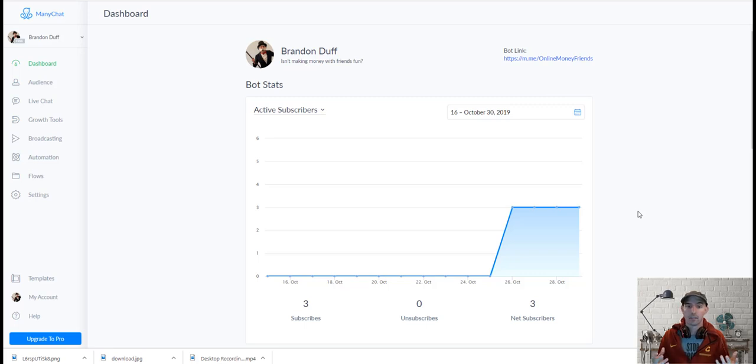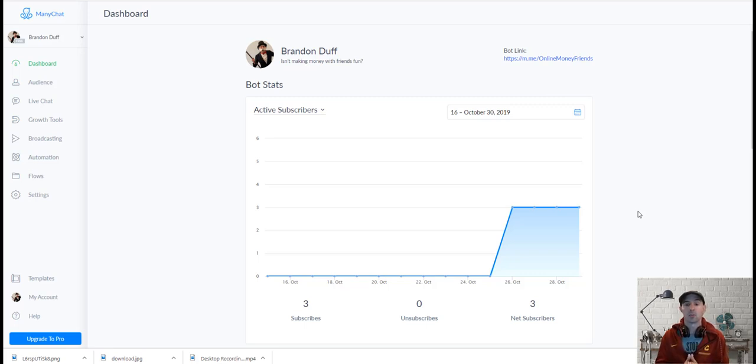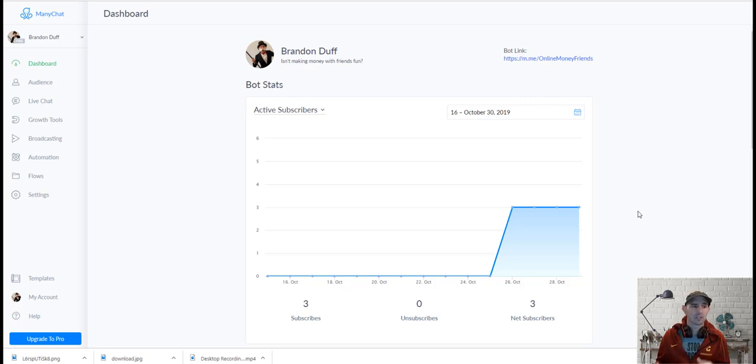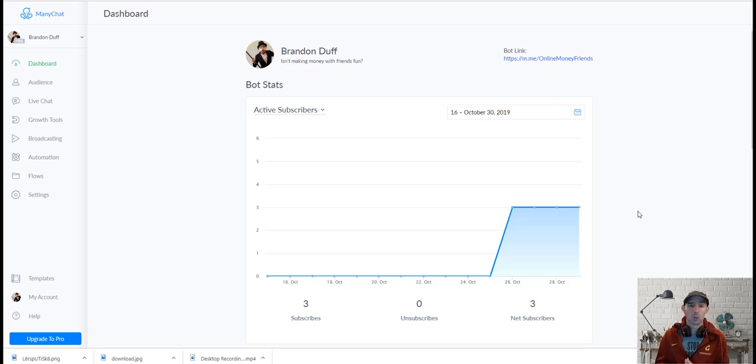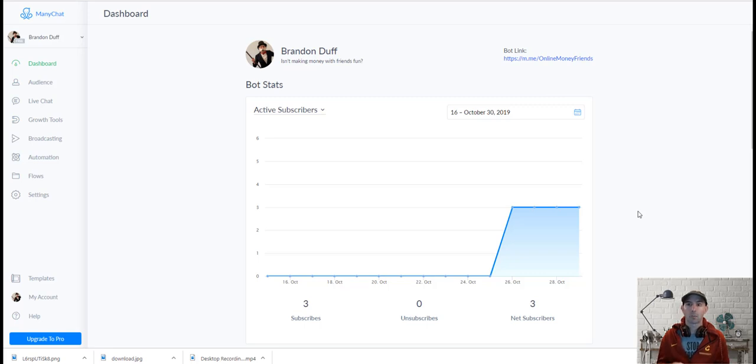It's a social media chatbot that allows you to get new subscribers and grow your social media. I know that with social media, your posts actually don't get shown to all your friends. They only get shown to a certain percentage, just the same thing with your pages and your groups.